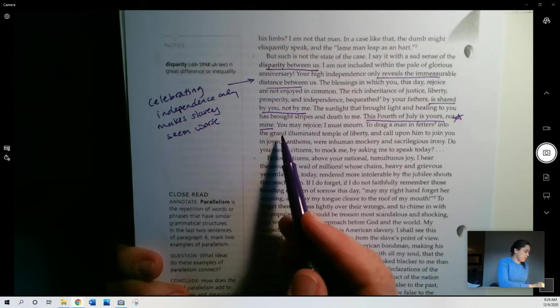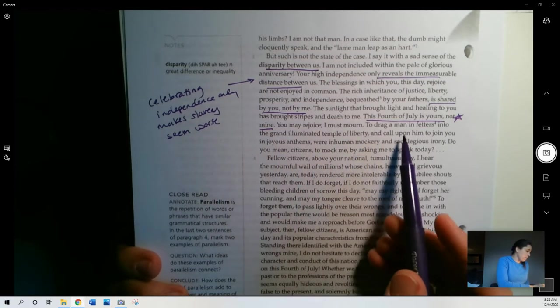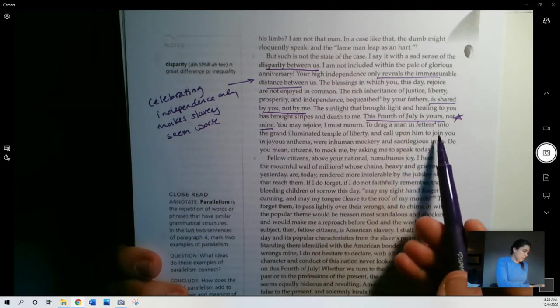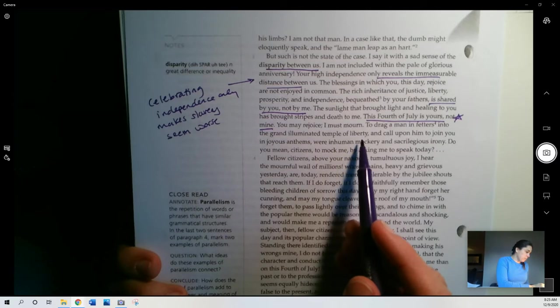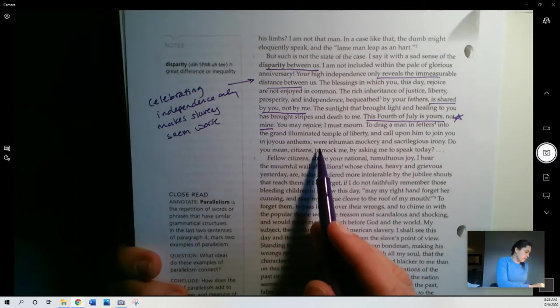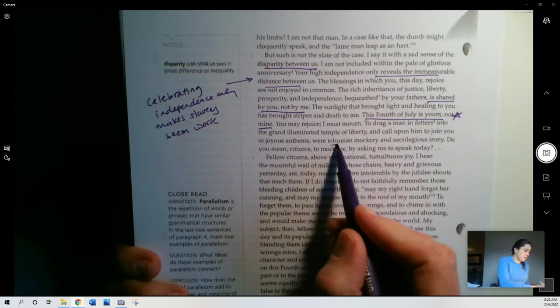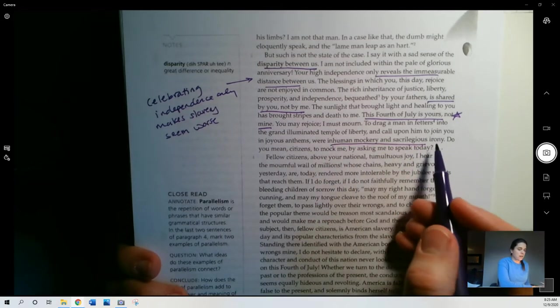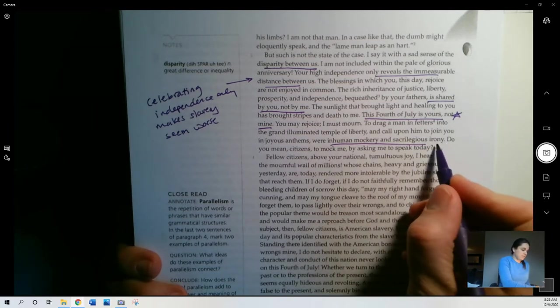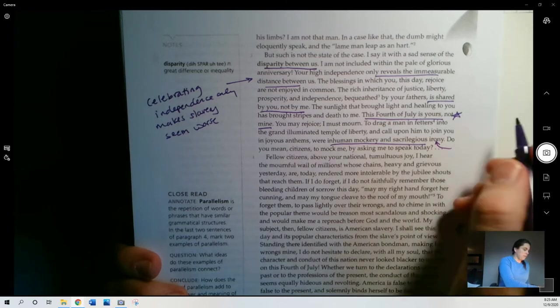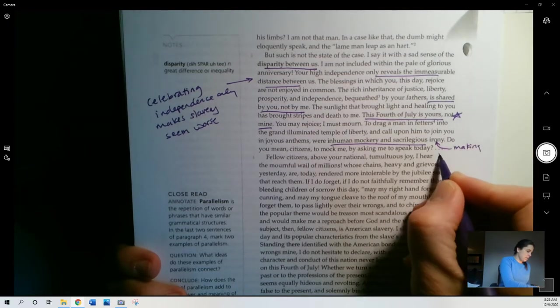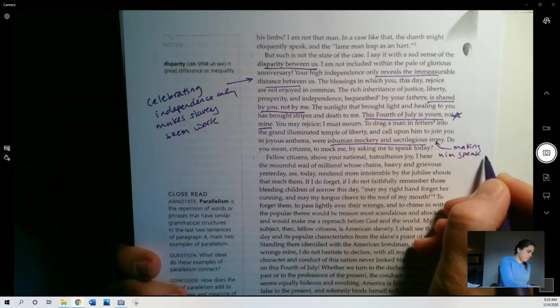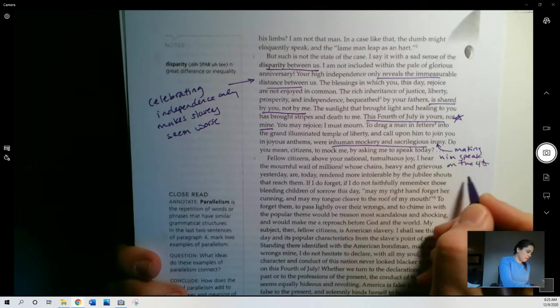You may rejoice. I must mourn. To drag a man in fetters, right, like in chains, into the grand illuminated temple of liberty and call upon him to join you in joyous anthems for inhuman mockery and sacrilegious irony. So he says, you are mocking me to make me come and speak here about the 4th of July, right? Because I don't enjoy the freedom that you have. So making him, the 4th is mocking him.